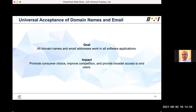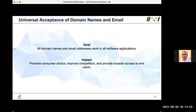Universal acceptance of domain names and email addresses basically means that all domain names and email addresses should work in all software applications. If we can achieve this goal, it helps promote consumer choice — consumers can use any kind of domain name and email address, not just the ones currently supported. It also improves competition and provides broader access to end users globally, particularly for domain names and email addresses in local languages.